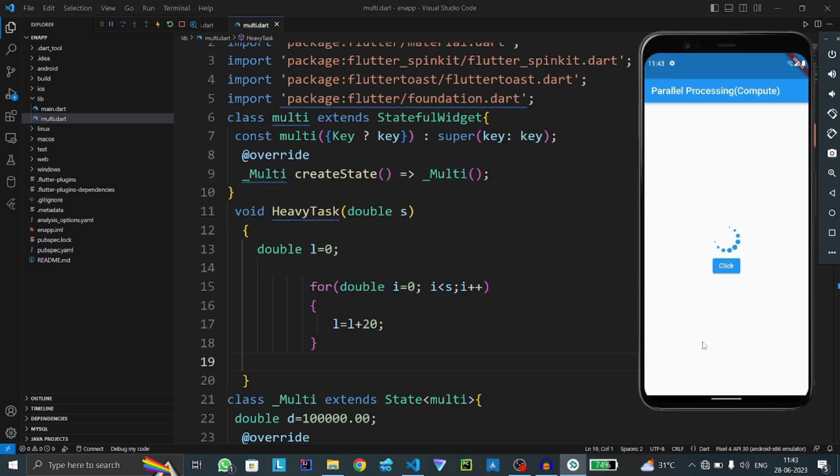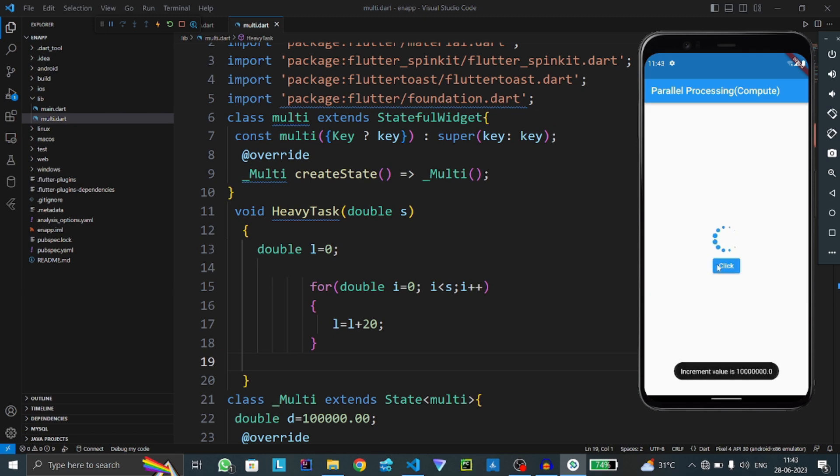Hello everyone, let's see the problem. When I click on this button, this loading animation is stopped for a while. Here you can see this loading animation is stopped.